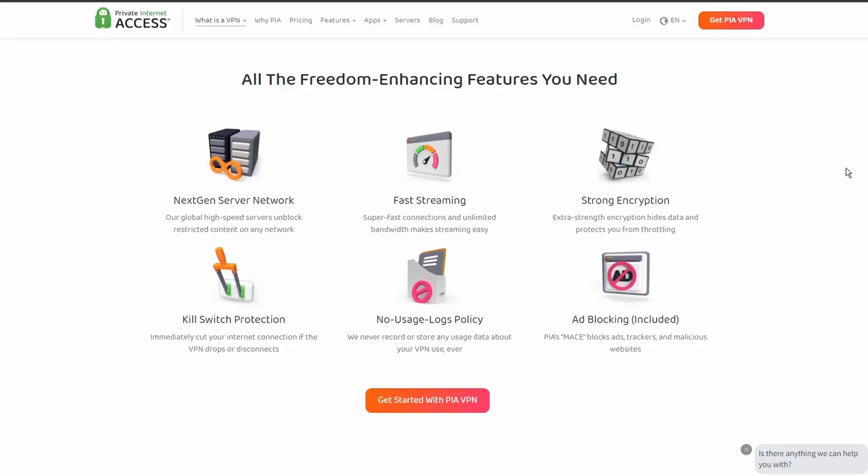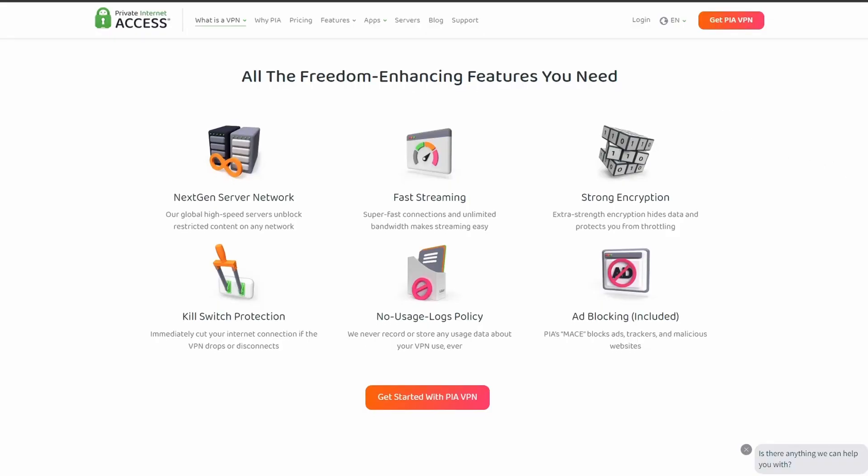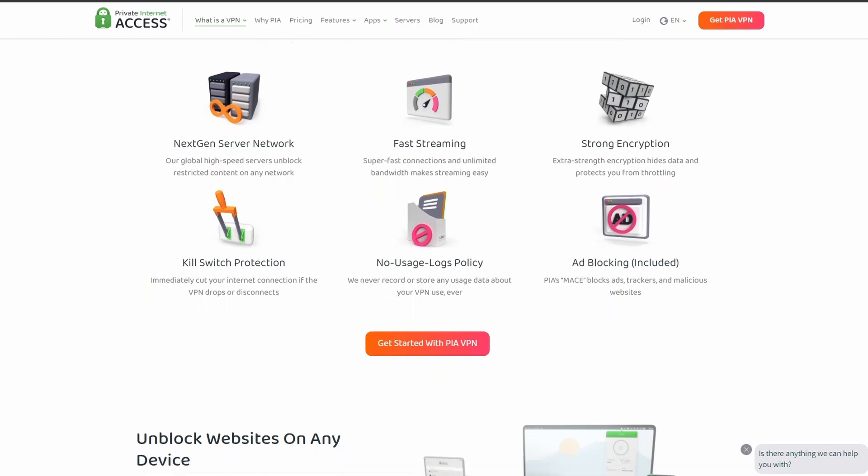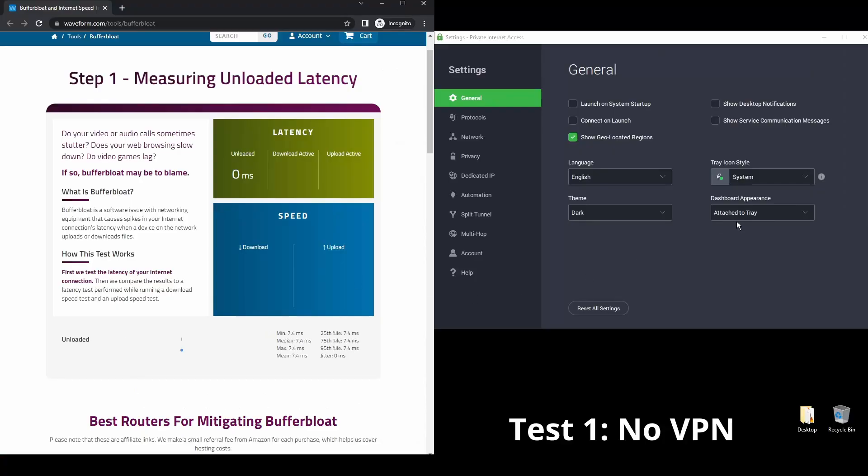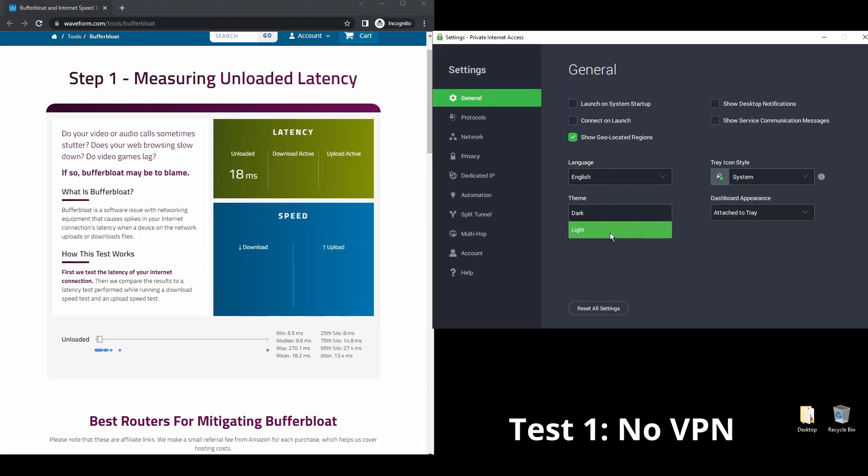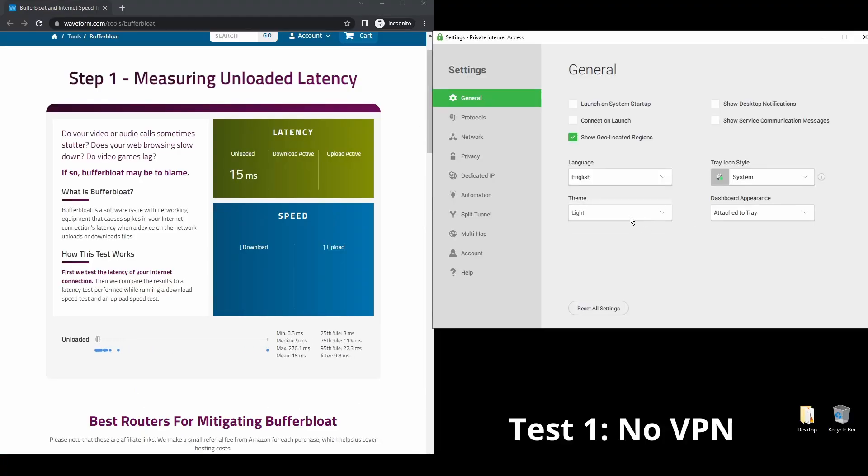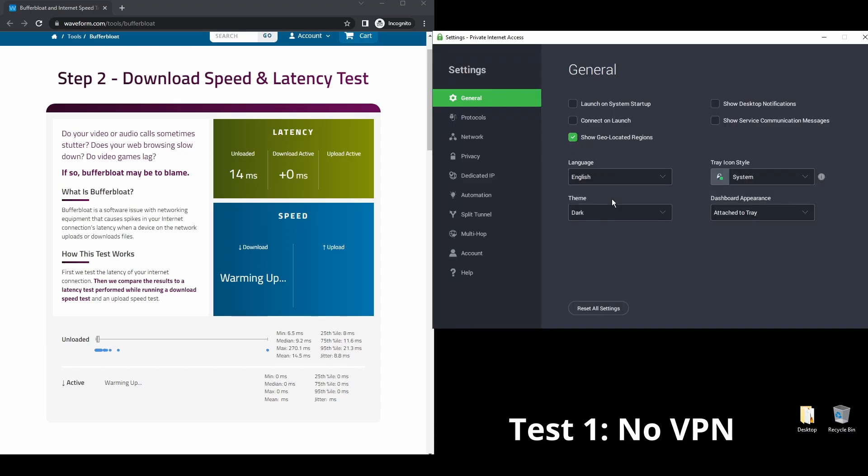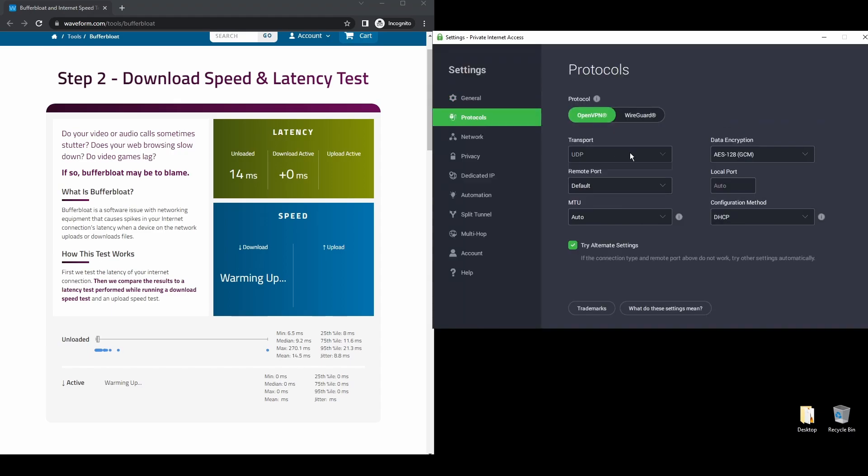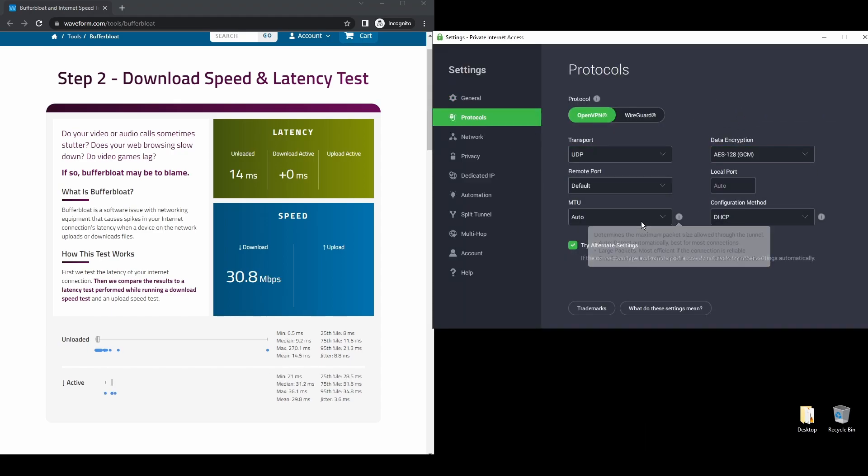Last but not least, we have Private Internet Access VPN, which is one of the most widely used VPNs, and that's not by accident. It offers excellent speed and connection stability with pretty good latency. PIA also allows up to five simultaneous connections, so you can use DraftKings on all your devices while encrypting your internet connection with a VPN server.